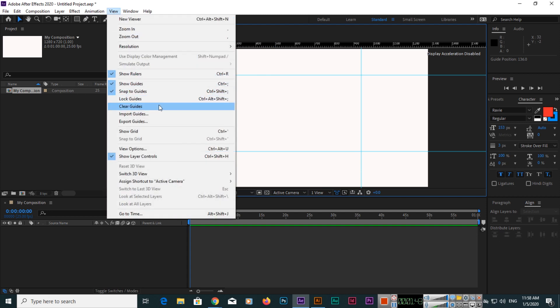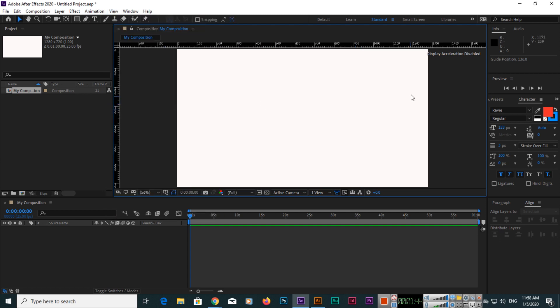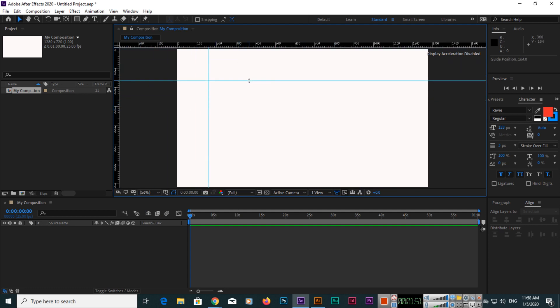Now guides have been cleared, which means you will have to create the guides again if you want, according to the objects you have imported in the composition. These guides will not appear in the video which you export—just only for the professional and proper alignment of objects in your composition.